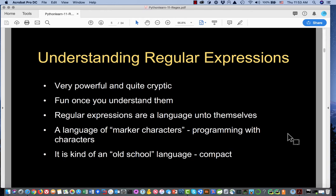They're fun once you understand them, and that could not be more true. They worry people in the beginning because they look kind of arcane. But once you get the hang of them, they're a barrel of fun. They're a language unto themselves — the pattern language is a language for matching strings of text. It's a language of marker characters, or meta characters. We're programming with characters, and it's an old school, very compact kind of language.